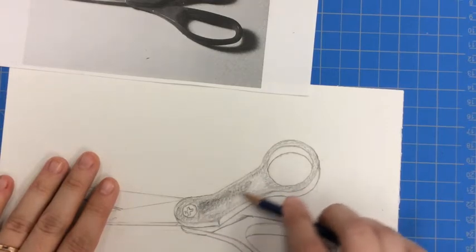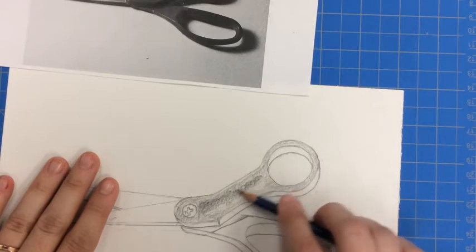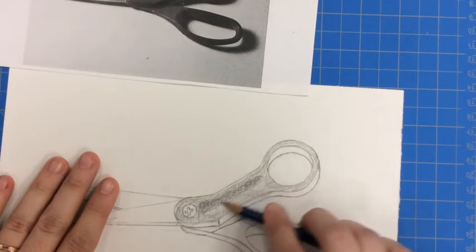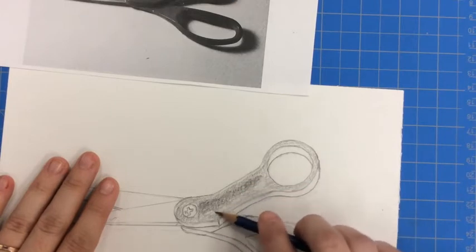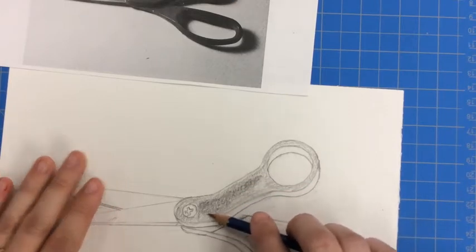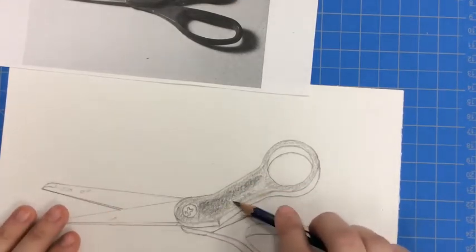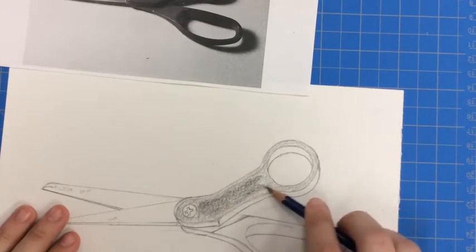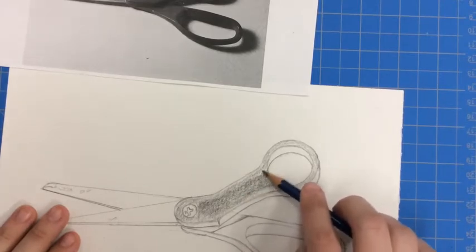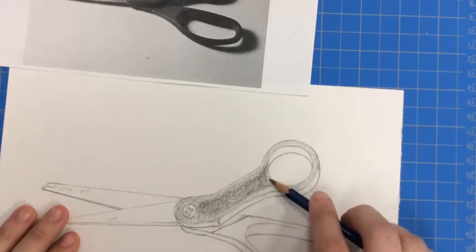This area, because it goes down in the scissors a little bit, it's going to appear darker. So I can go ahead and show that area that dips down there in the handle just a little bit darker.